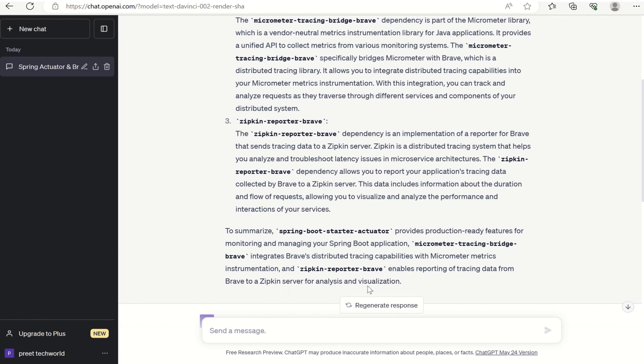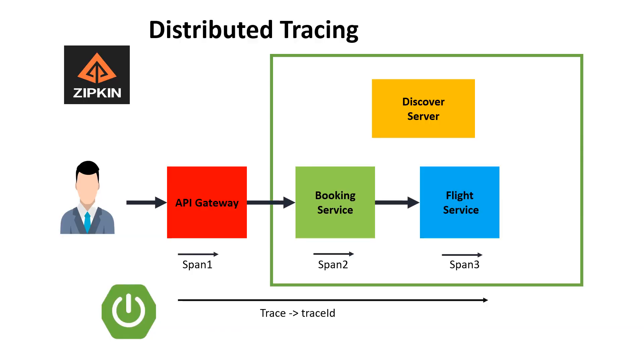The third one, Zipkin Reporter Brave, enables reporting of tracing data from Brave to Zipkin server for analysis and visualization. Now let's copy these dependencies in API gateway, booking service, flight service, and discovery server.